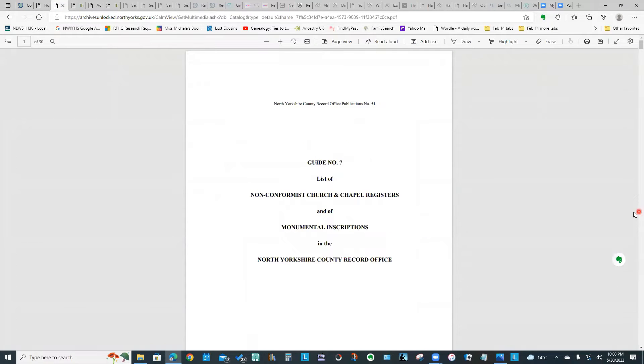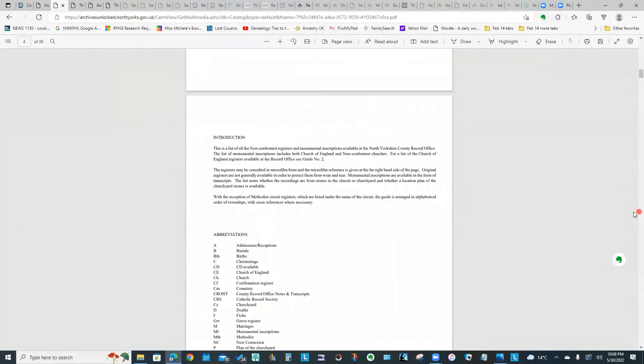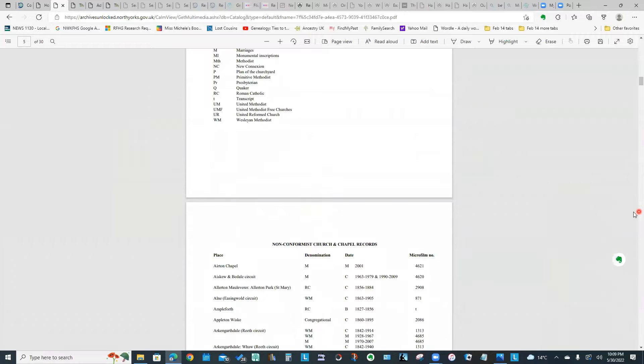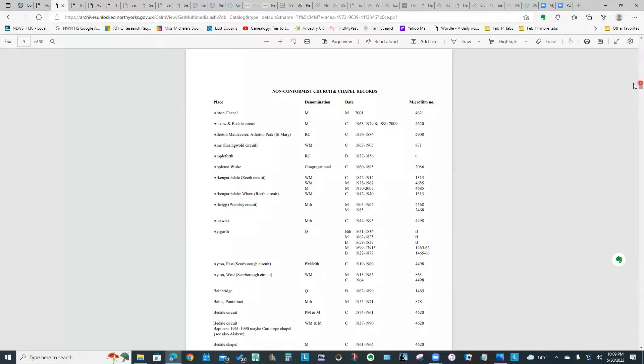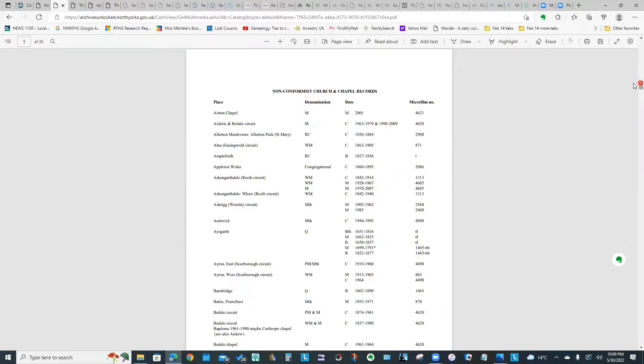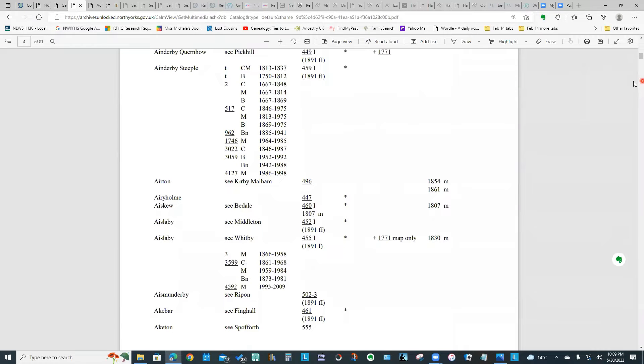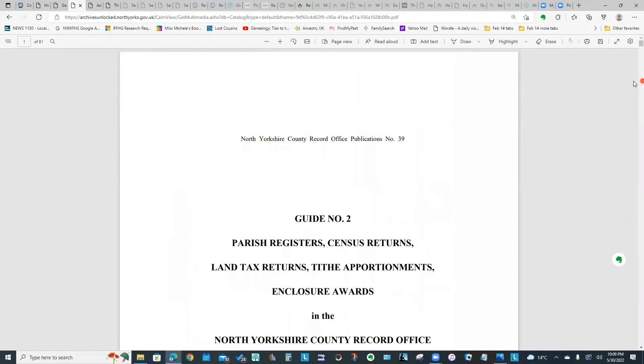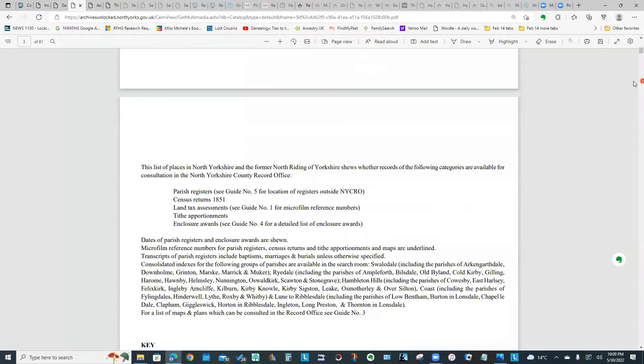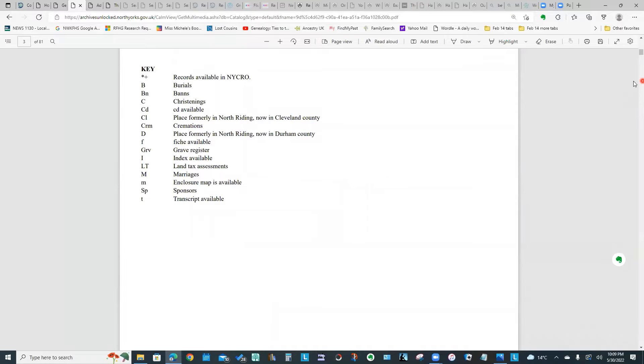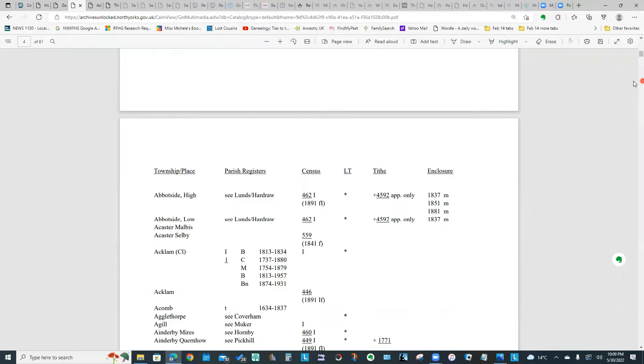To give you some idea of what a few of the guides look like, this is Guide Number 7, the list of non-conformist church and chapel registers. This document, if we page through it, has a key that explains the abbreviations used and lists alphabetically all of the chapels and the particular records that are available at NYCRO. Similarly, Guide Number 7 for the parish registers, census returns, land tax, tithe, and enclosure awards also has a key to the abbreviations used. It's sorted by place and they've set it up in columns indicating for each place which pieces of information are available and the date ranges.